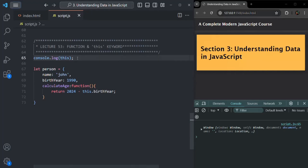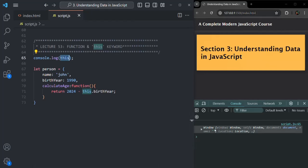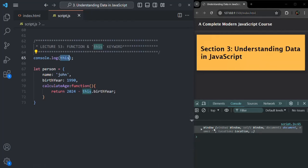So remember that when we use this keyword in the global context, in the global scope, this keyword will point to the global object. And in the case of a browser, the global object is the window object, so it will point to the window object.